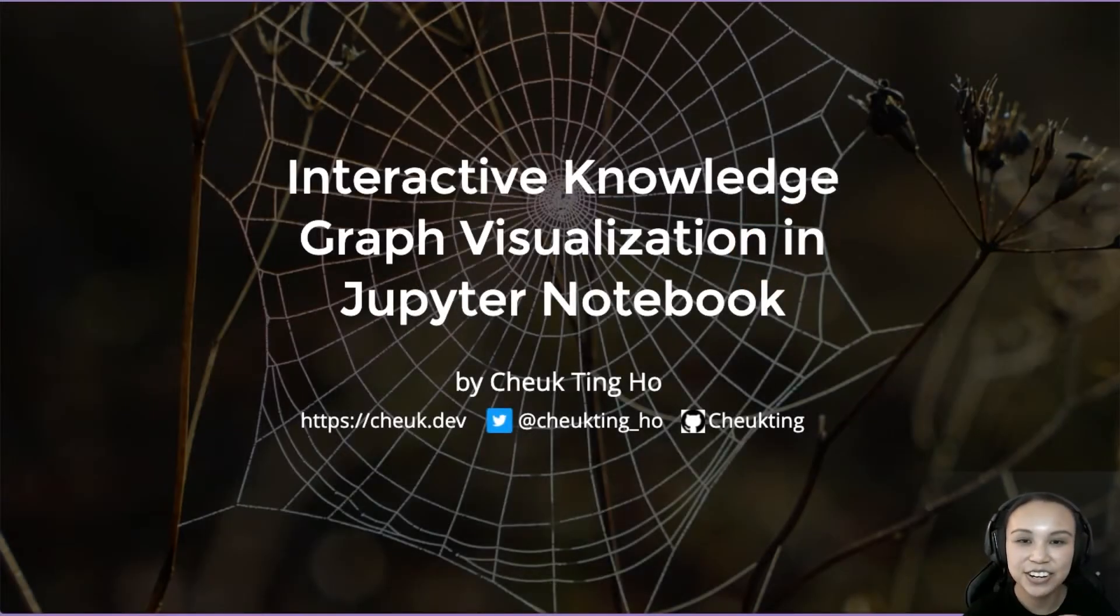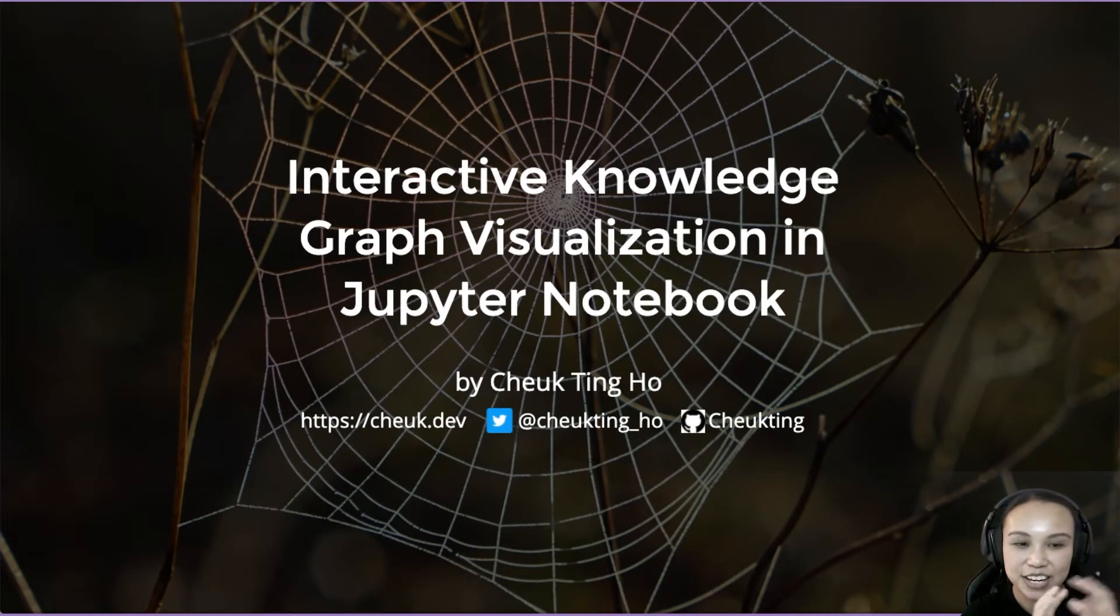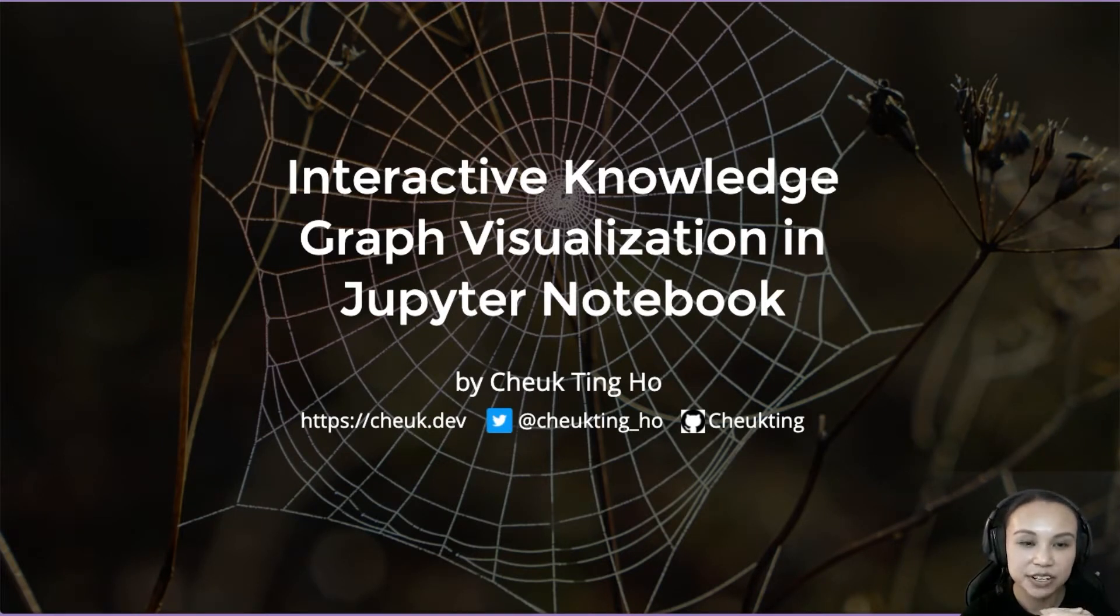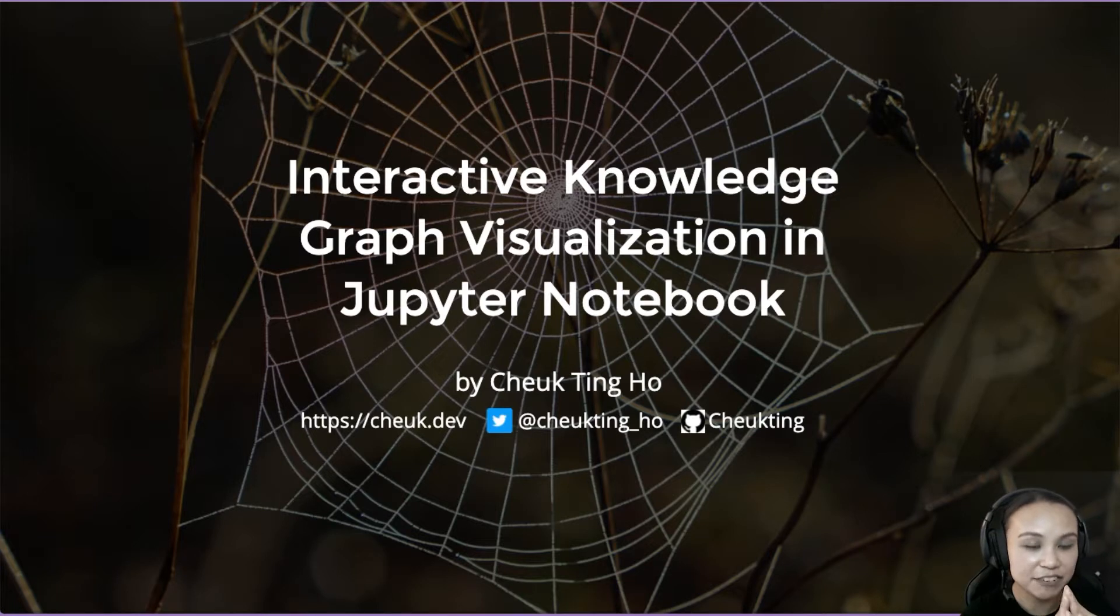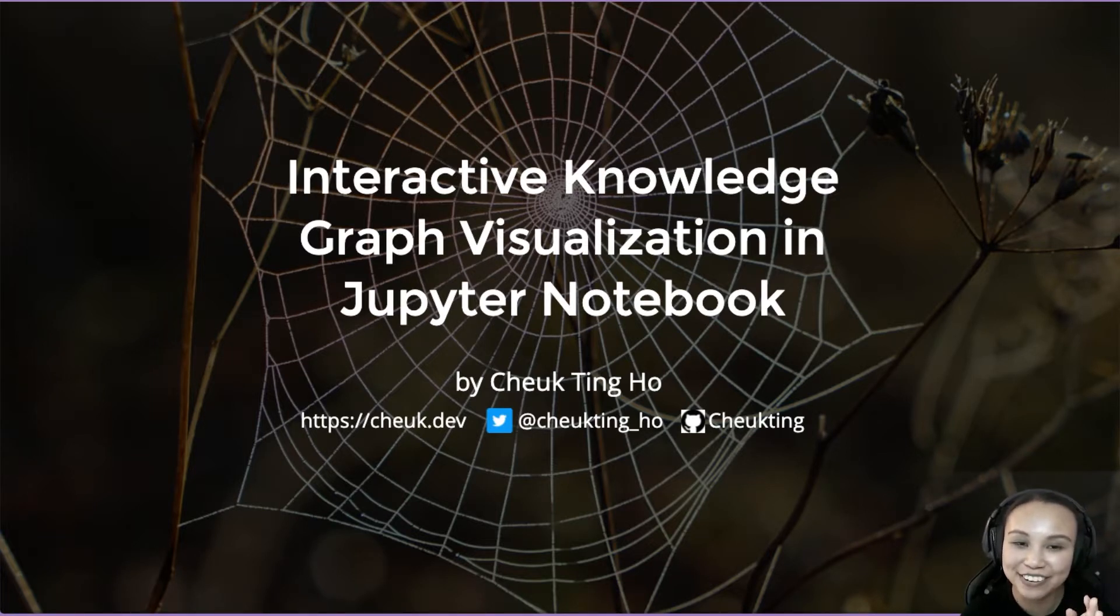Hello, this is Cherk and today I want to talk about how to render an interactive knowledge graph visualization that you could customize using Python in Jupyter Notebook.